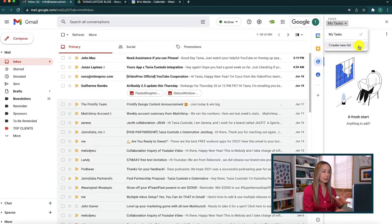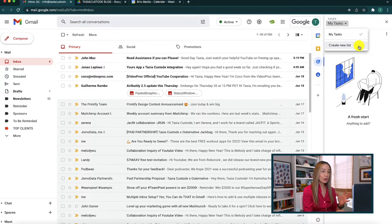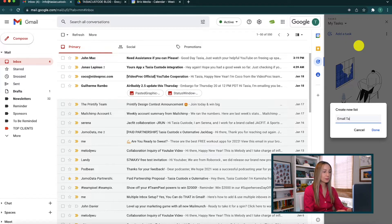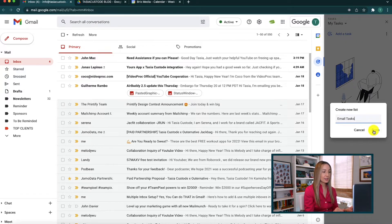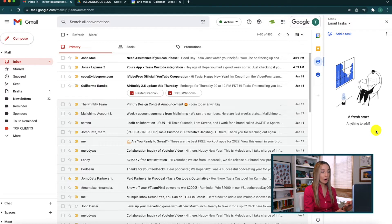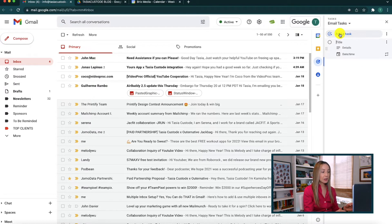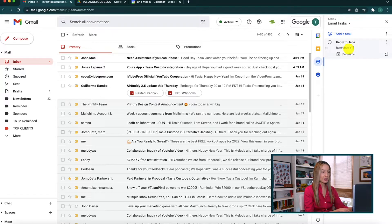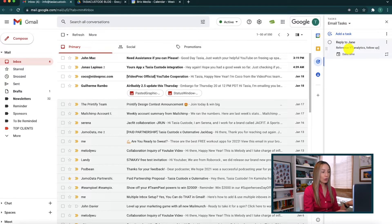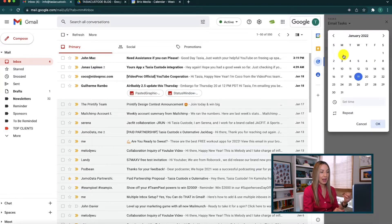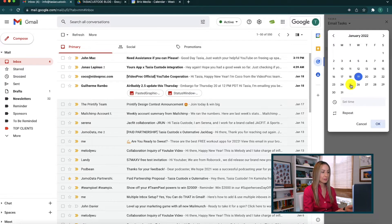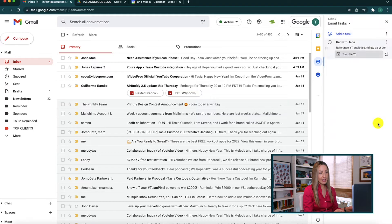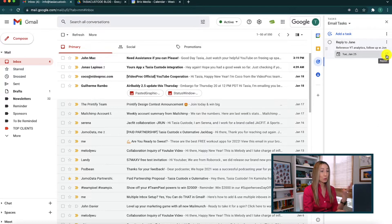So since we're in Gmail, let's say we want to create email specific tasks. We can make a new list called email tasks and then just select done. Now we can go ahead and click on add a task, and from here we'll add a title, and then we can add some details of the task, like maybe you have to follow up with someone. And then you can also set a date and time that you want to get a notification for that task. And you also have the option of repeating a task by clicking on the arrows to the right of the date and time. It's really that easy.